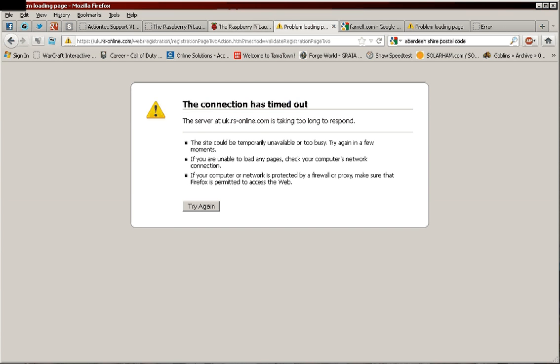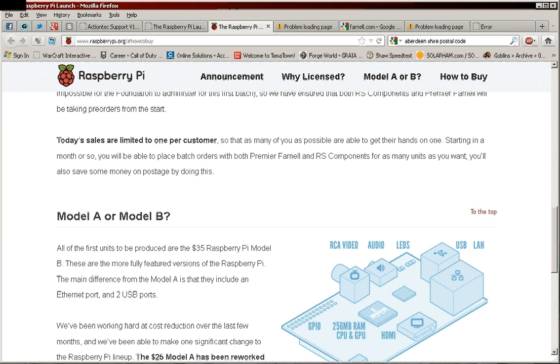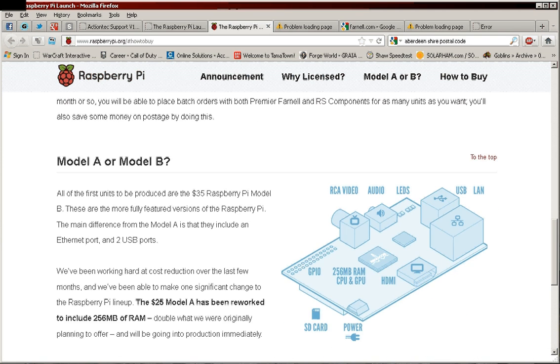Here we are checking out Raspberry Pi. Oh yeah, it gives lots of good stuff. They've upgraded Model A now. Model A includes 256 megabytes of RAM.